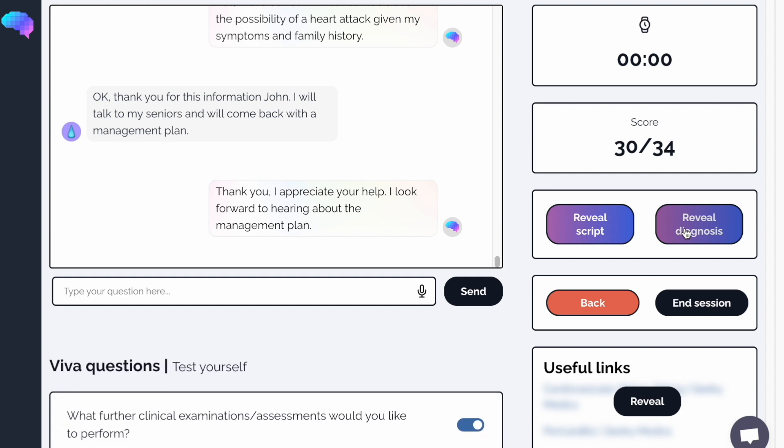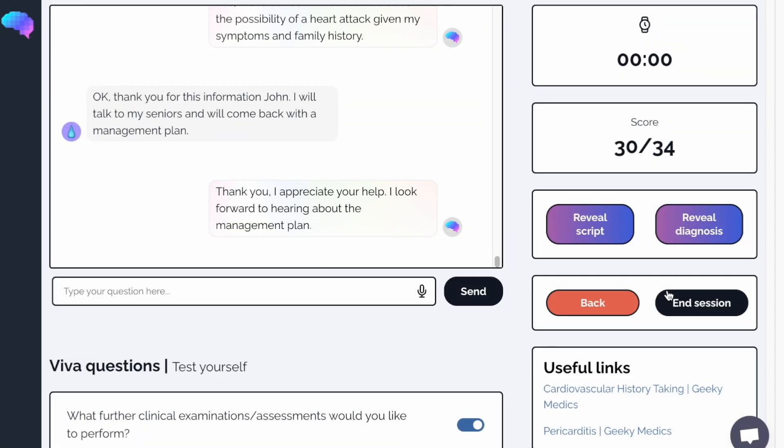You'll also see a box titled Useful Links with relevant revision material to the station. Once you've answered the VIVA questions and evaluated your performance, click the End Session button.